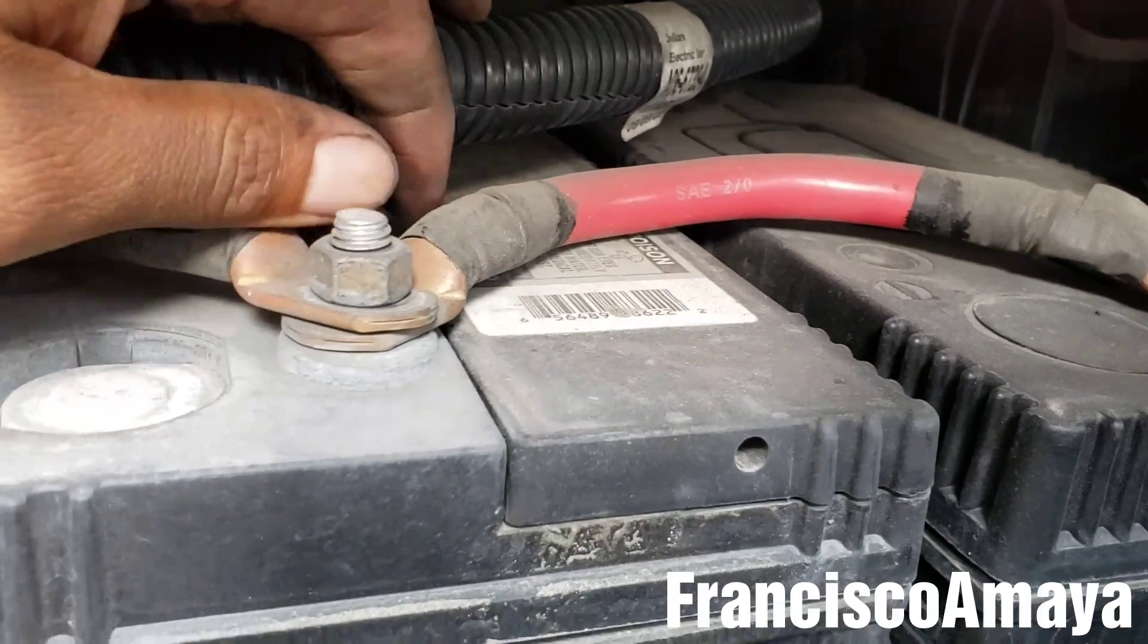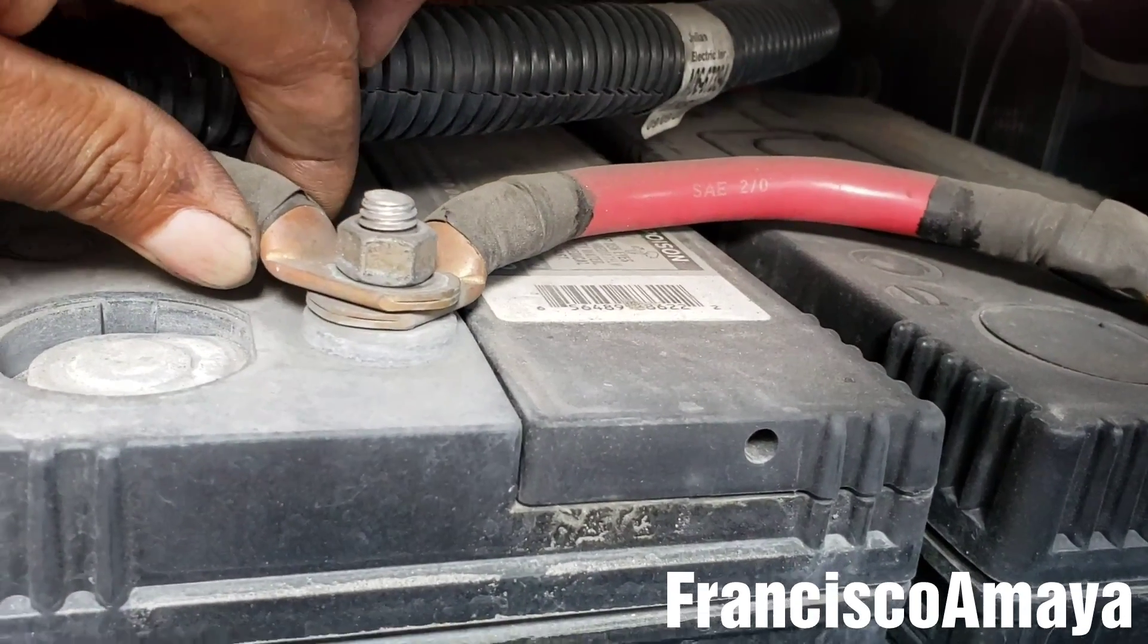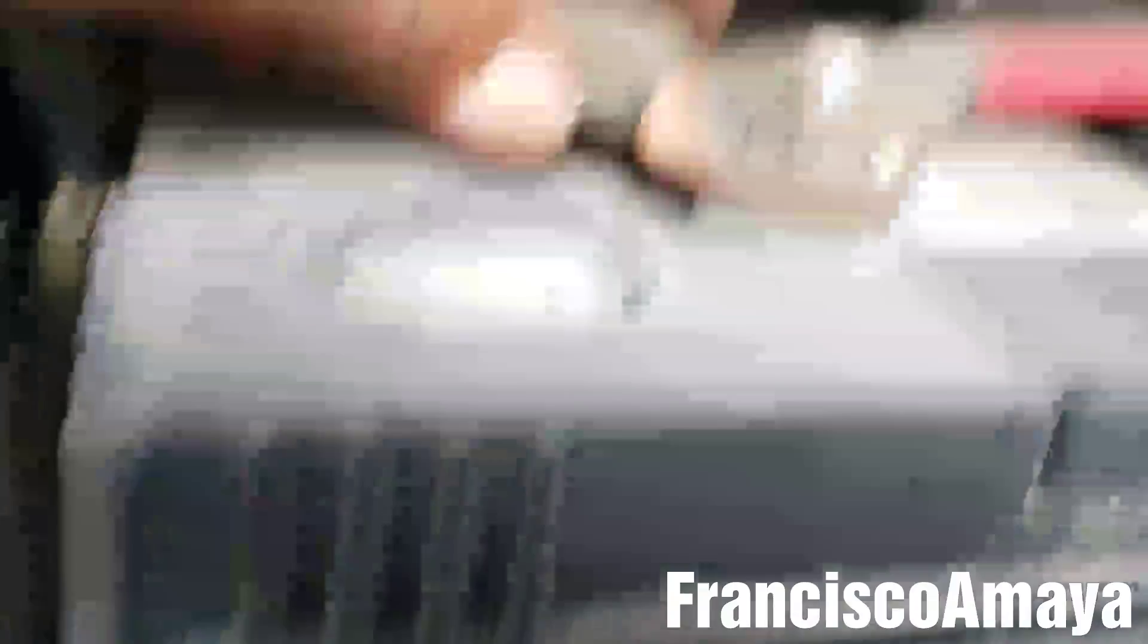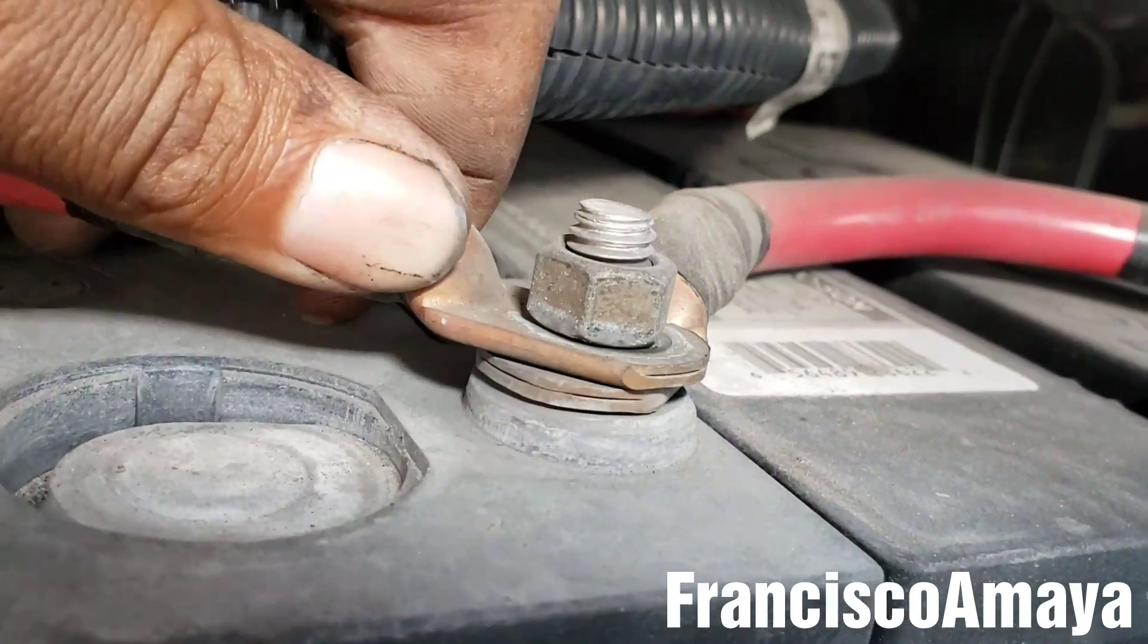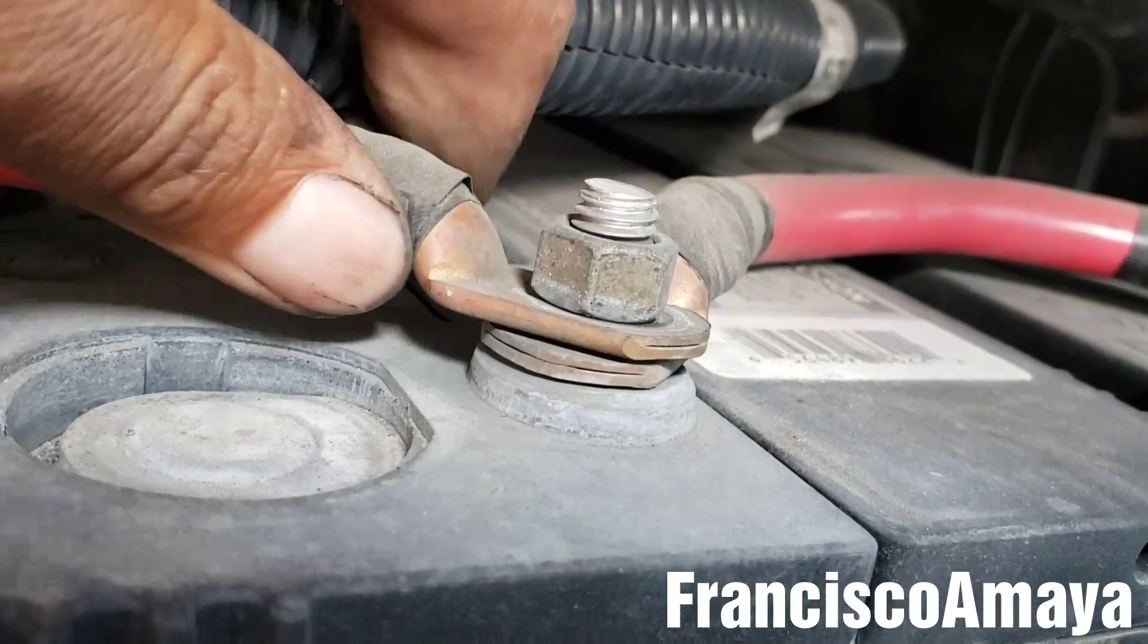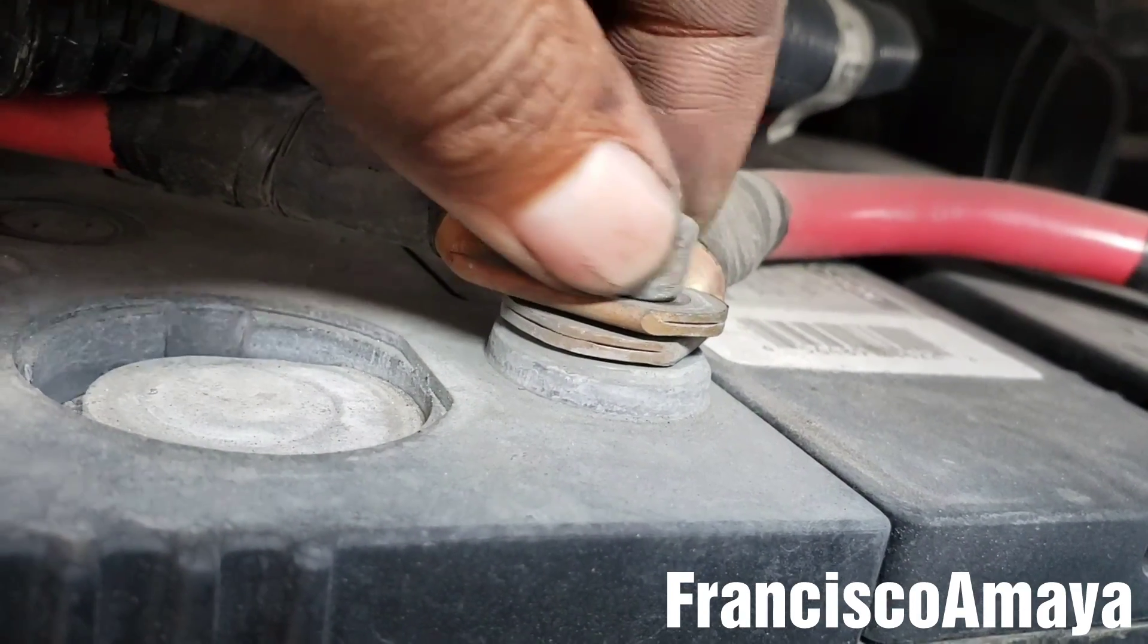As I was inspecting, I noticed that this is loose. See, this one is completely loose. This one is completely loose.